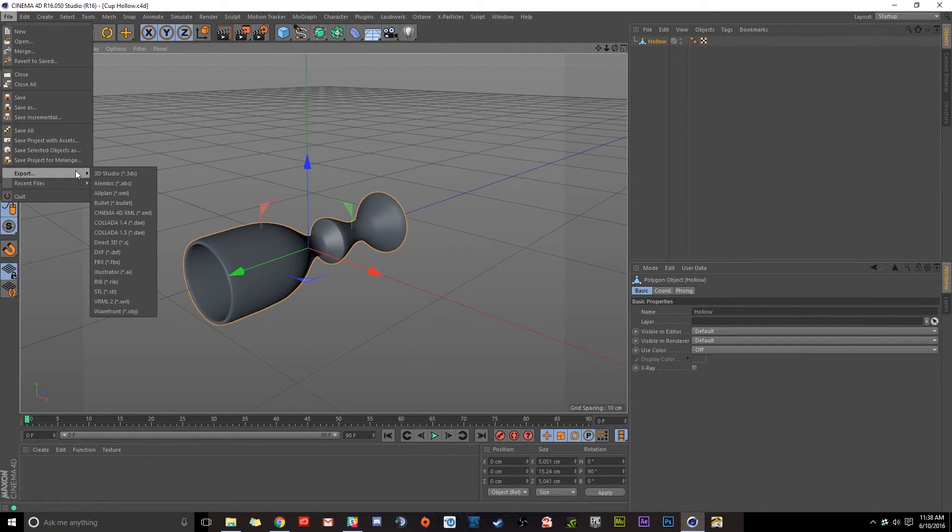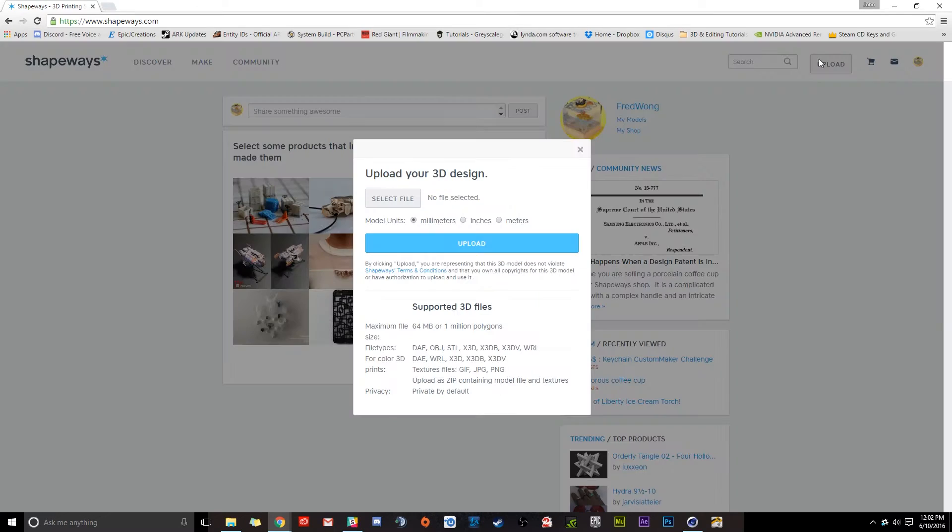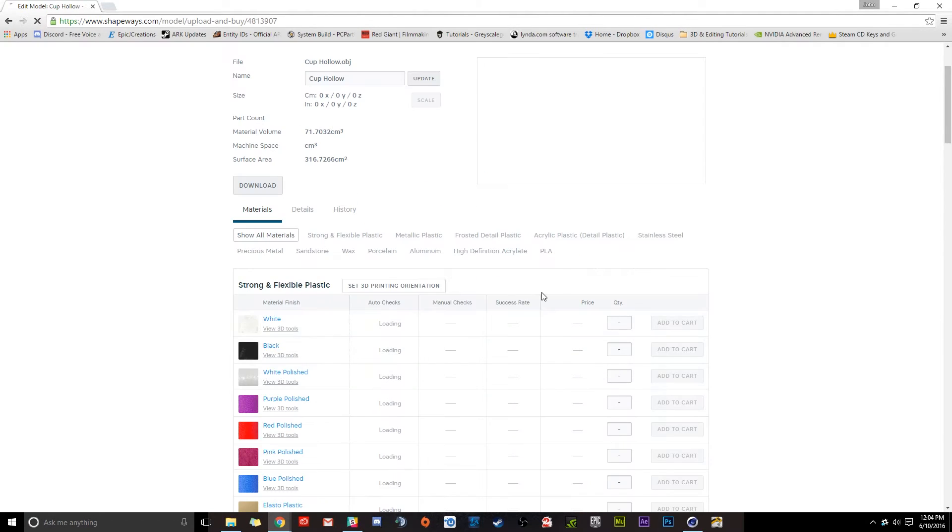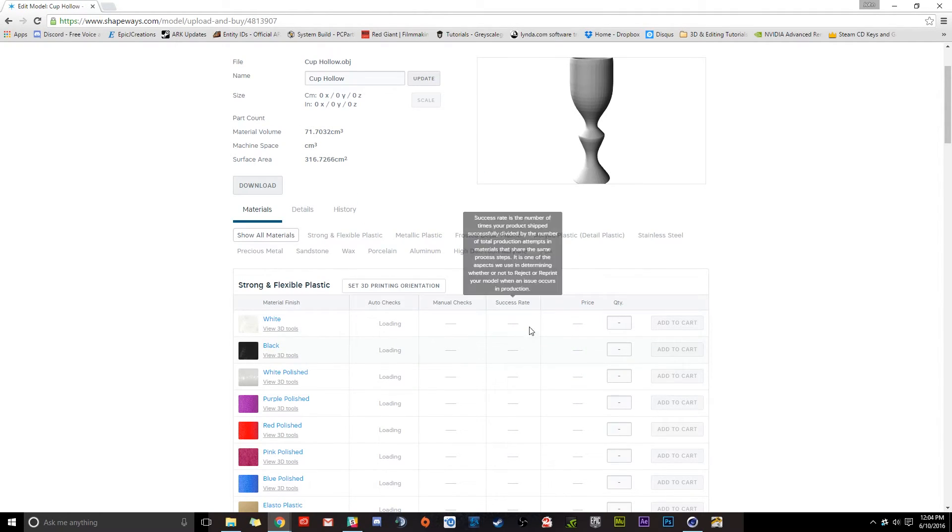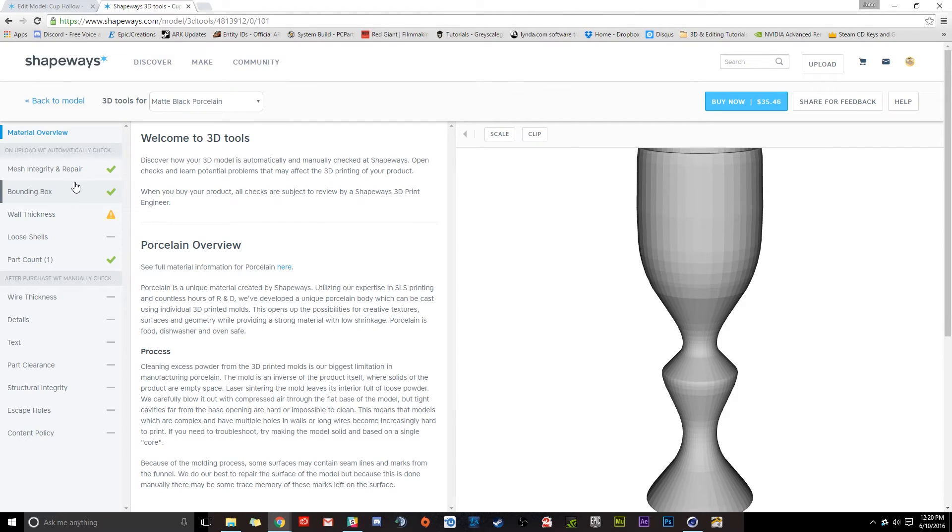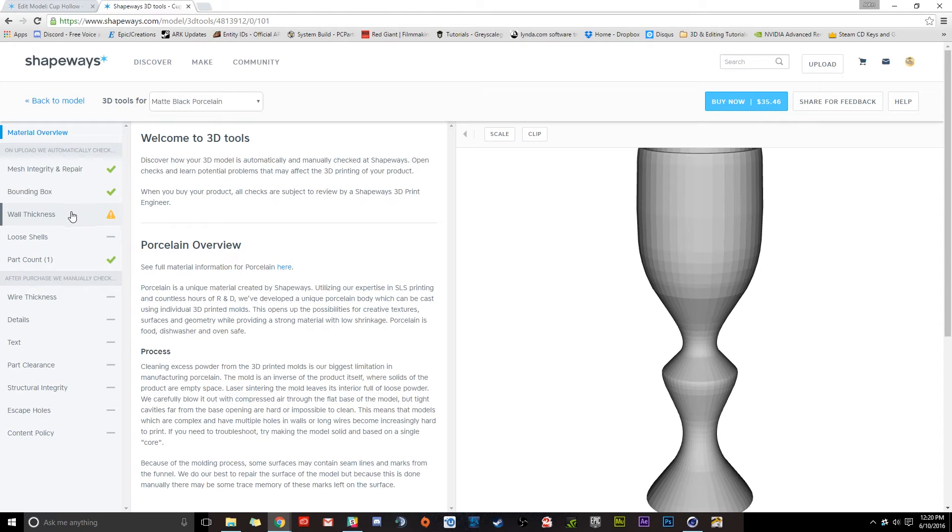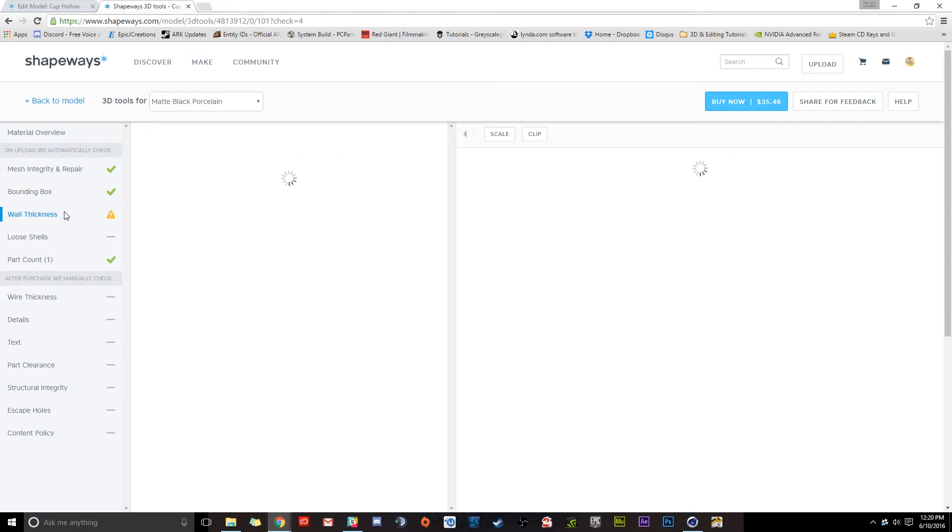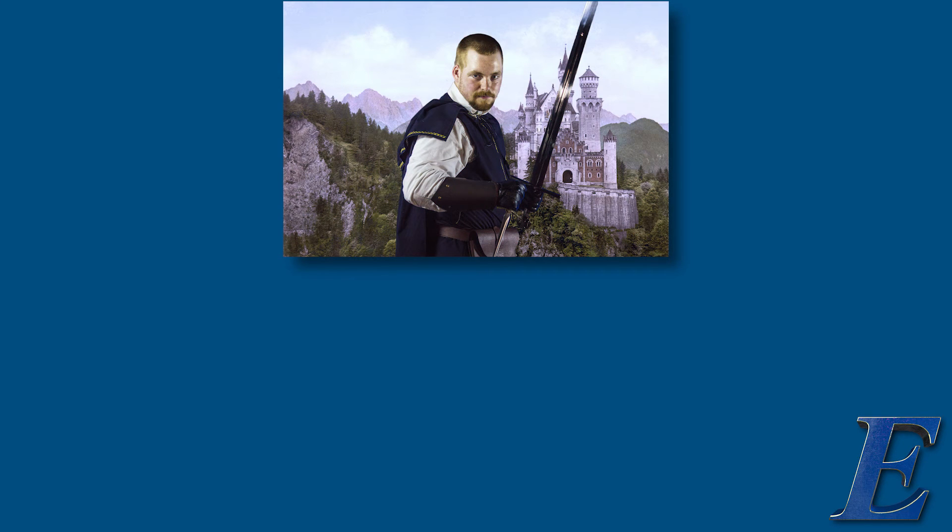Finally, I'll demonstrate the process of exporting and uploading our model to Shapeways.com to be printed. Even if you don't plan on using Shapeways to print your model, this tutorial will still cover all the processes needed to make your model compatible with any 3D printer.